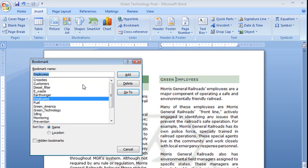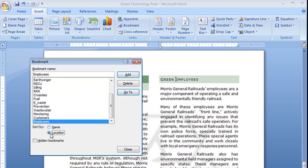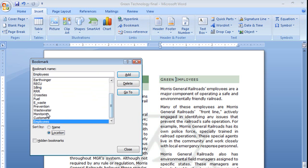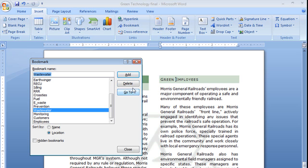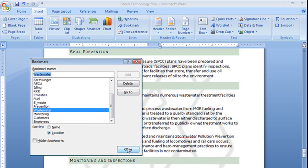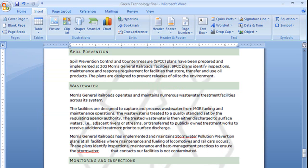And we'll go back here and we'll use this to find places in our document by location. Let's go ahead and see what this one looks like. We'll click go to and see it brought me right there to that wastewater section.